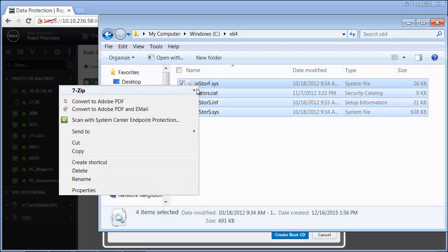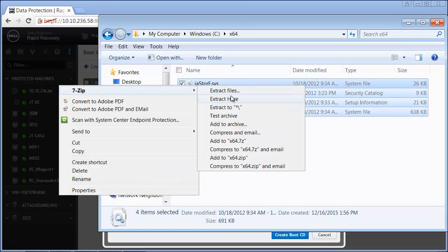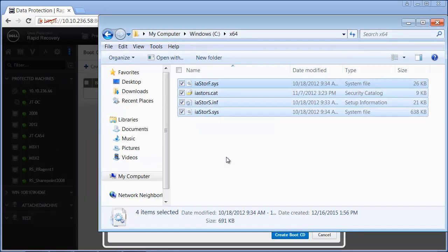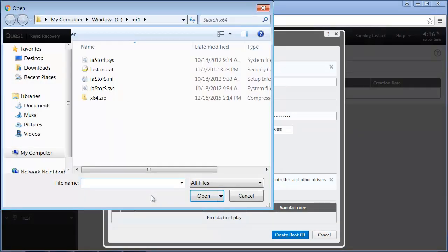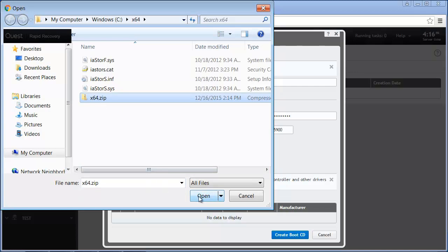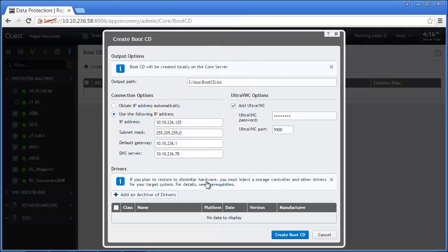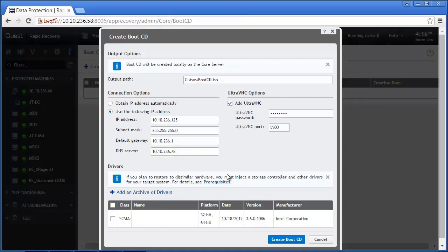The driver files themselves must be available and then selected and added into a zip file. The zip file can then be added to the boot CD configuration. To complete the configuration, confirm the drivers to be injected and click the Create CD button.